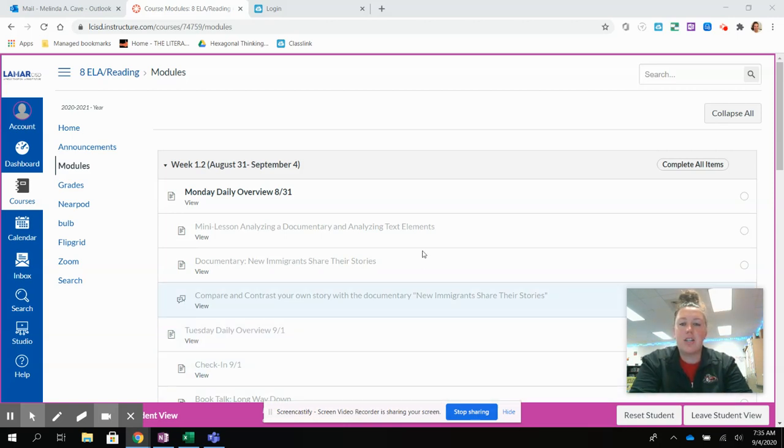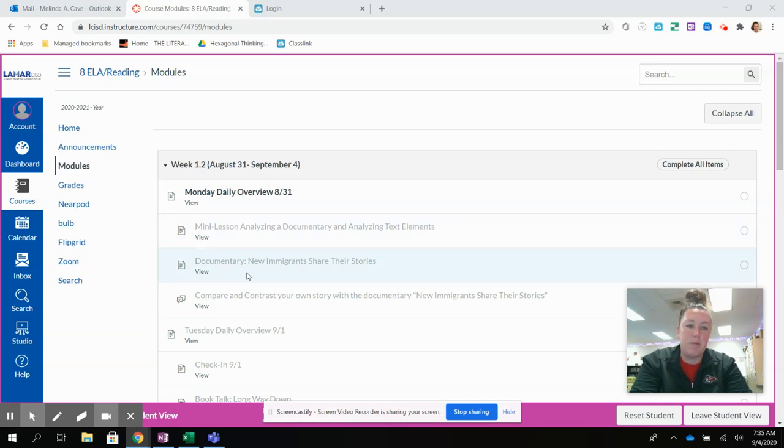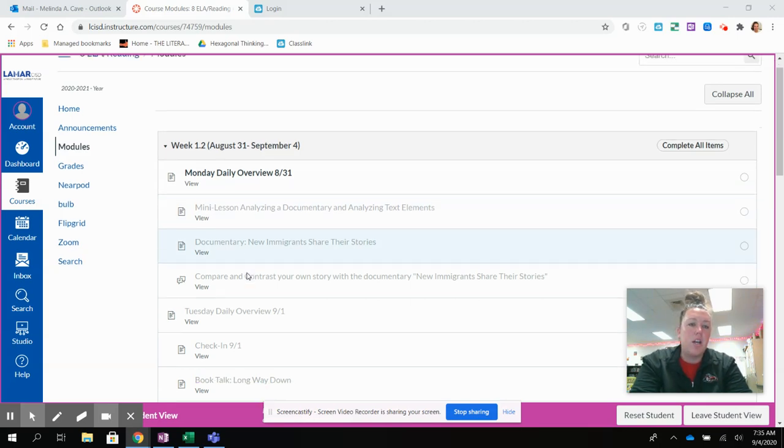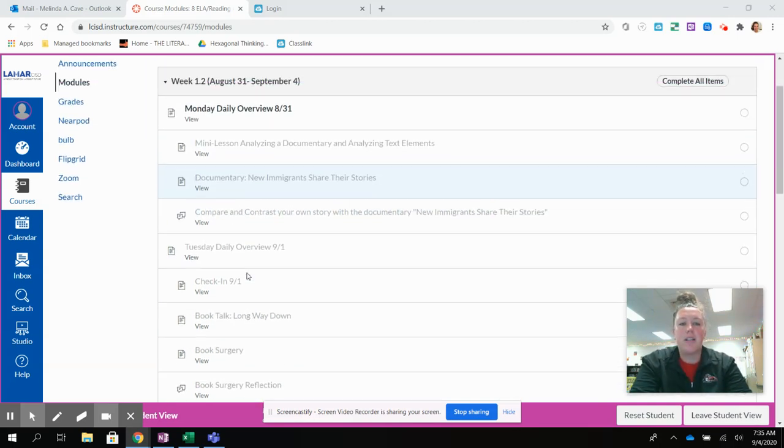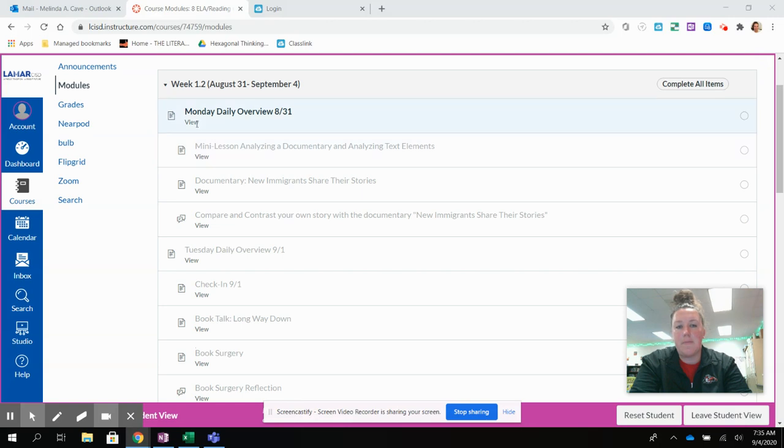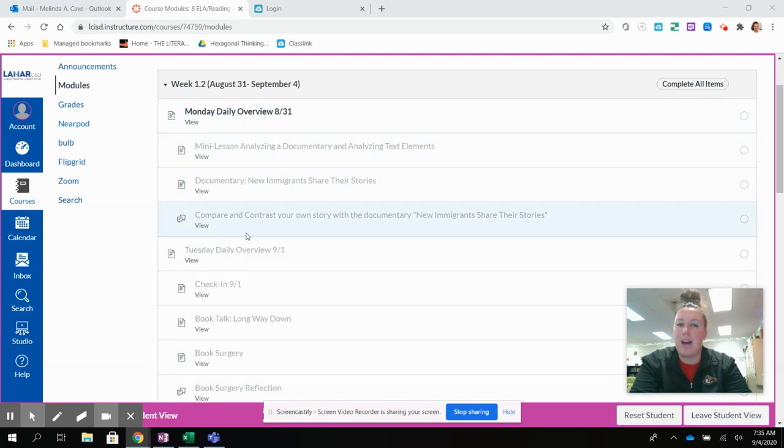What you're going to need to do is make sure that you start from the very beginning. When you look, you are going to see that the very first day is bolded and everything else is grayed out.